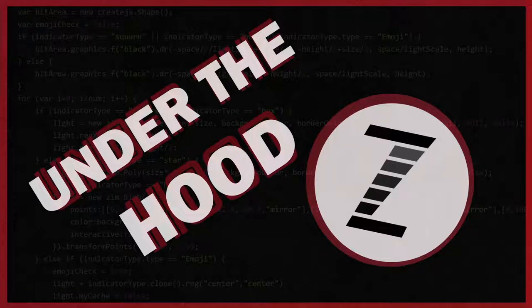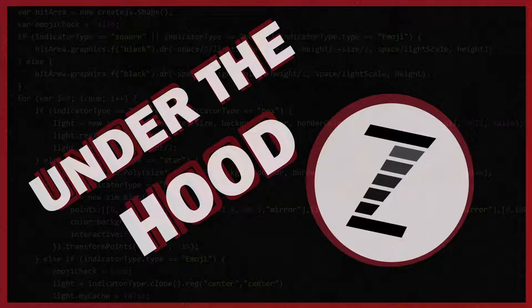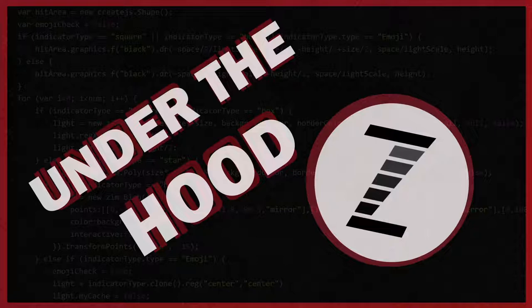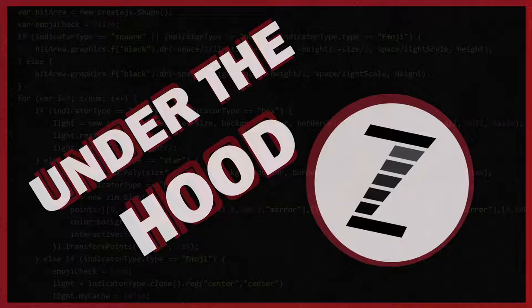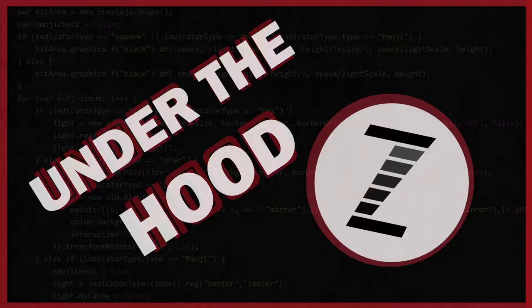Hello and welcome to a new series called Under the Hood in Zim. I am Dr. Abstract and this one is a little bit different where we're going to take a look at the Zim site at zimjs.com. Let's go there now.